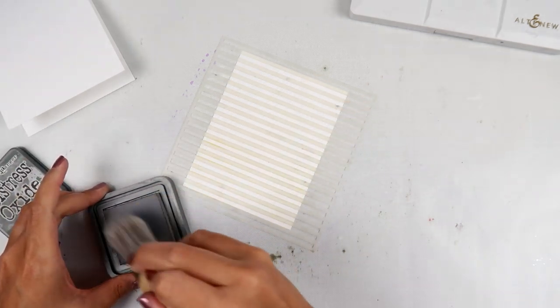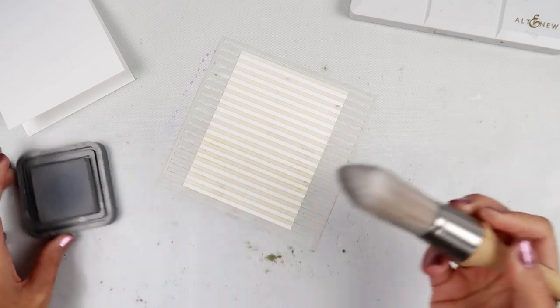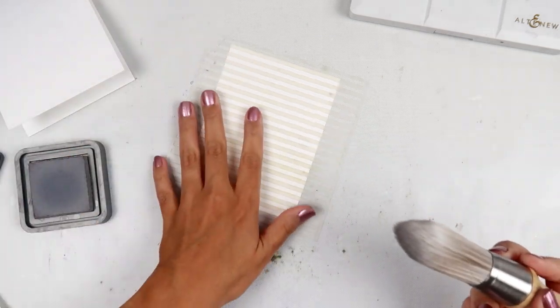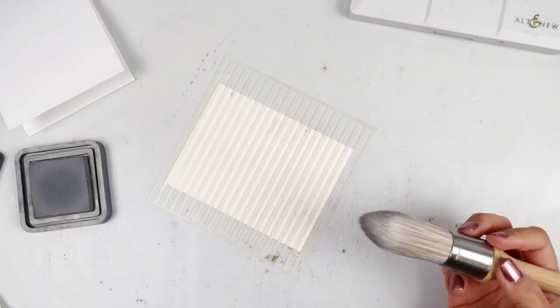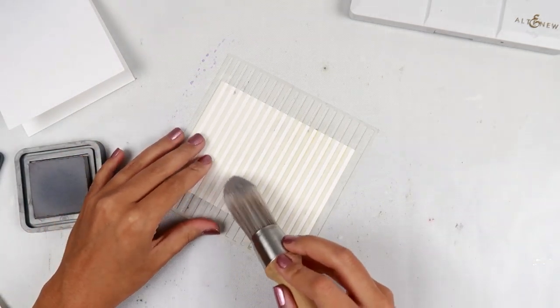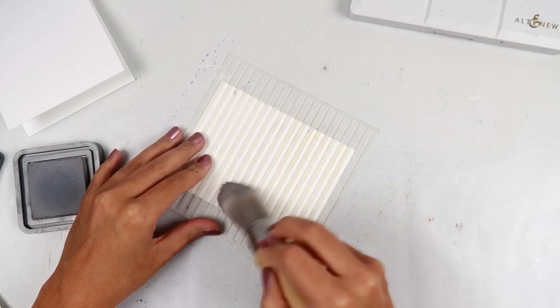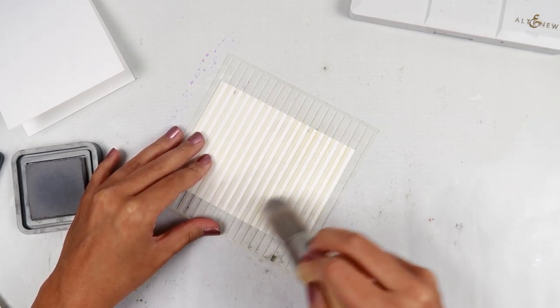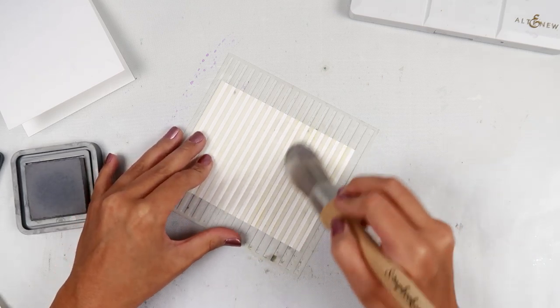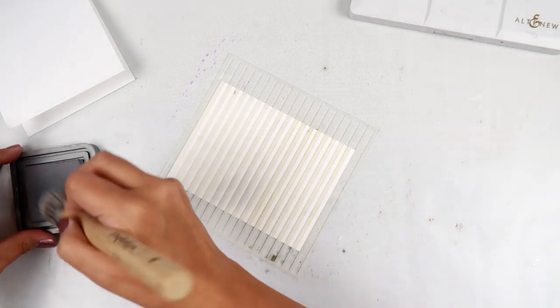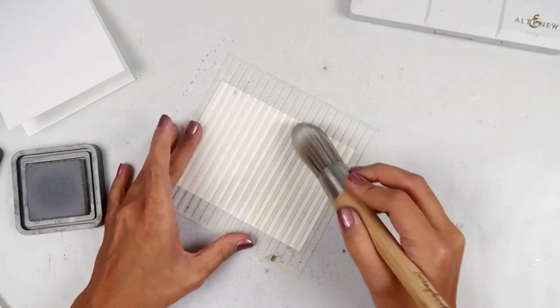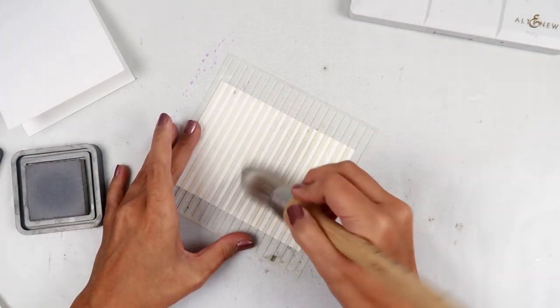And I'm using scrapbook.com's blending tools to blend out some of this oxide ink in Hickory Smoke. And I thought the gray and purple would go really nicely together.